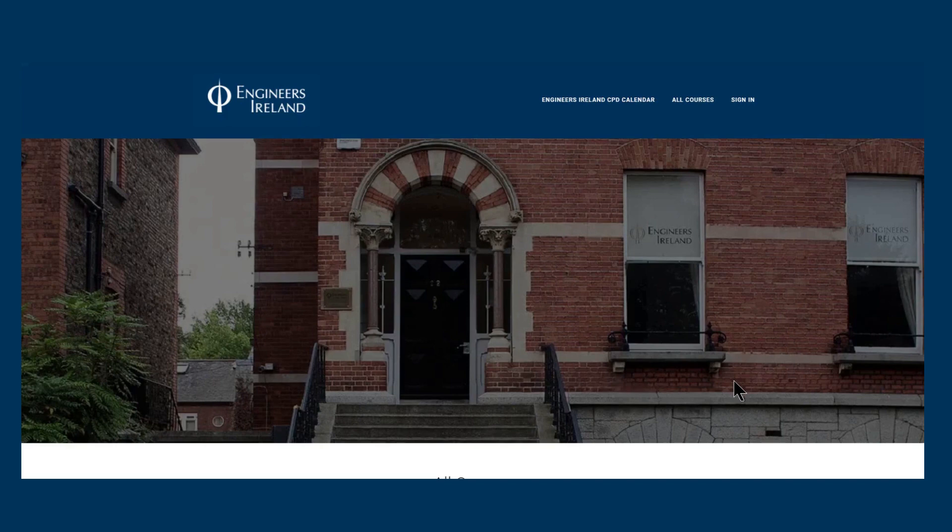Welcome to the Engineers Ireland eLearning platform. This platform will allow you to undertake full CPD courses in your own time, at your own pace, and wherever you are.